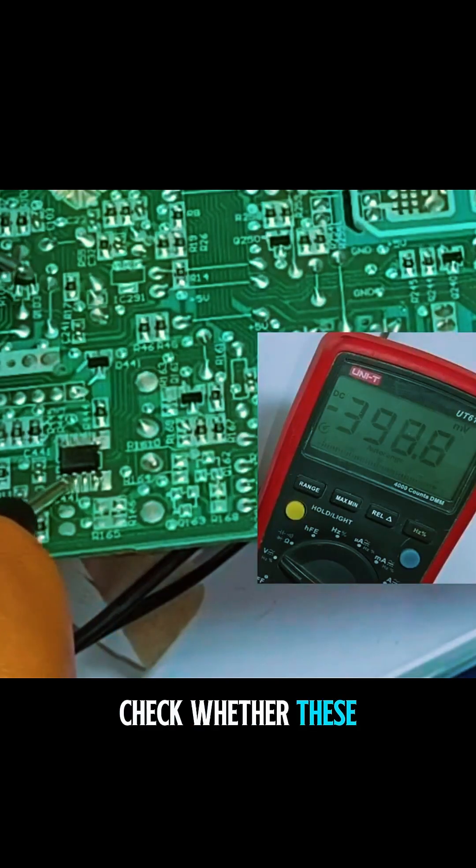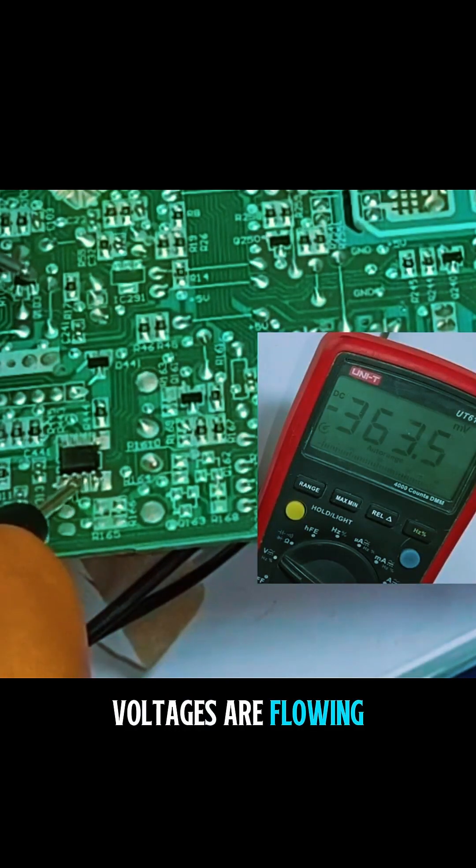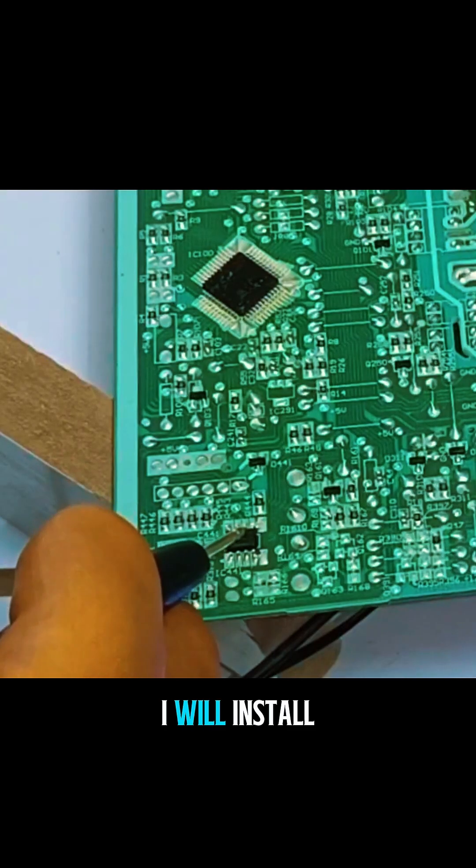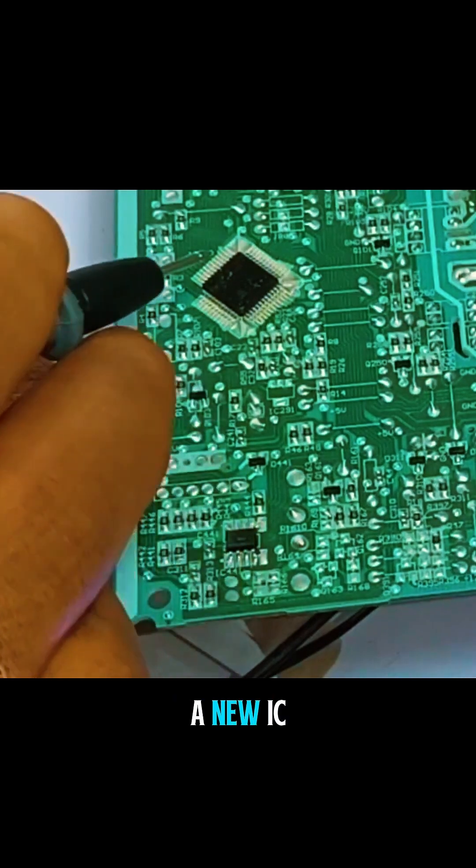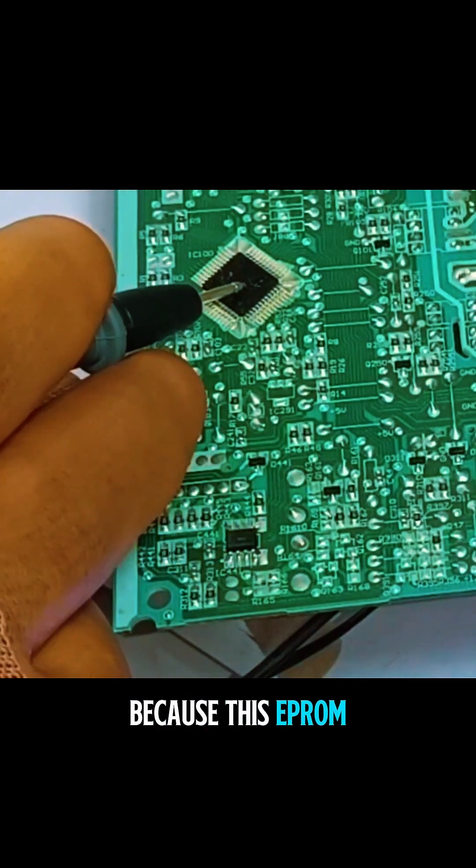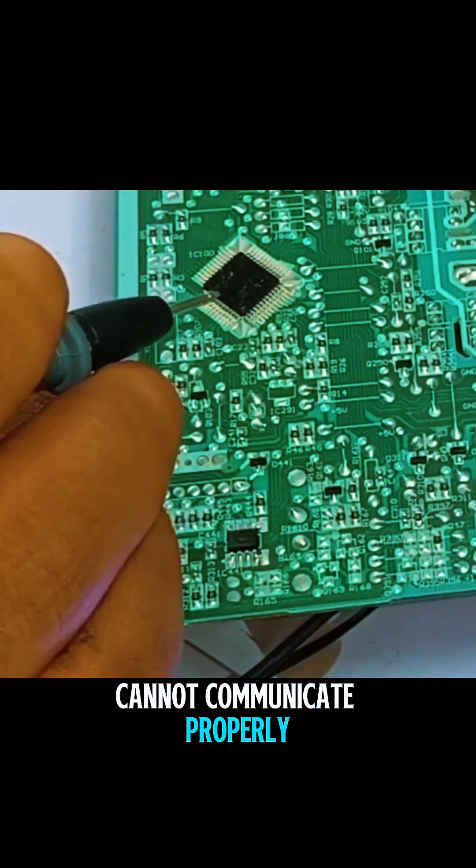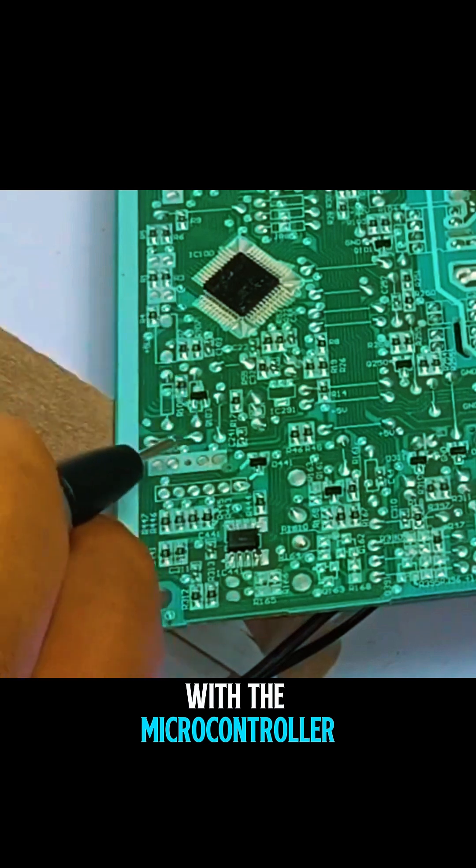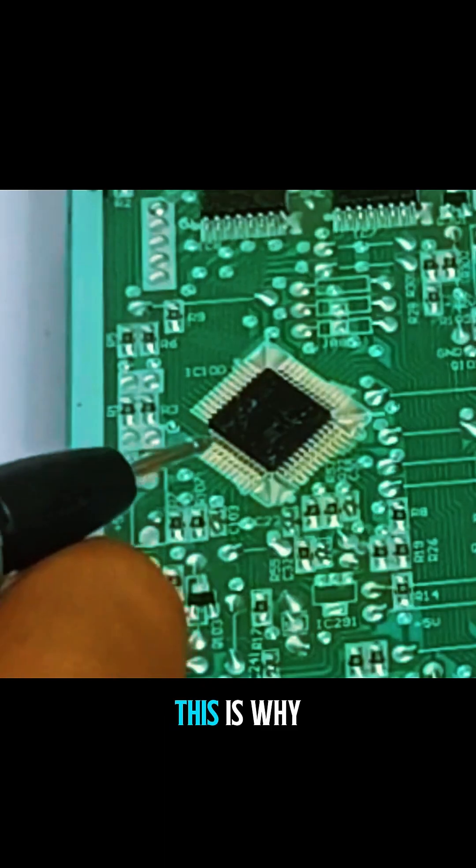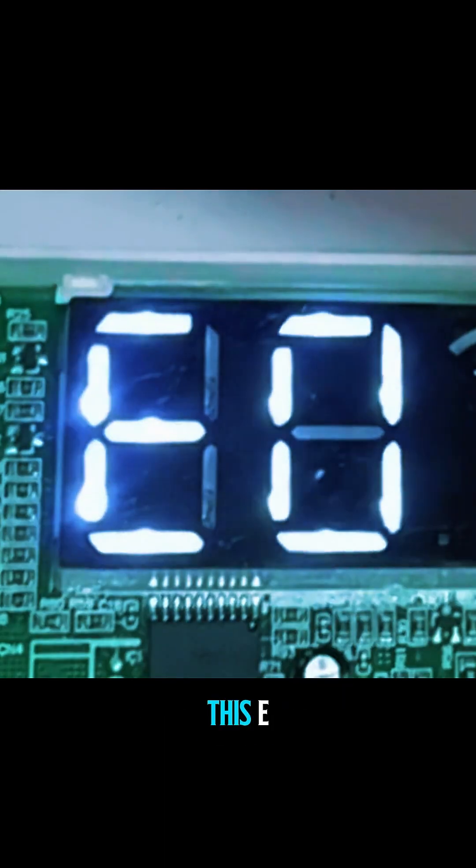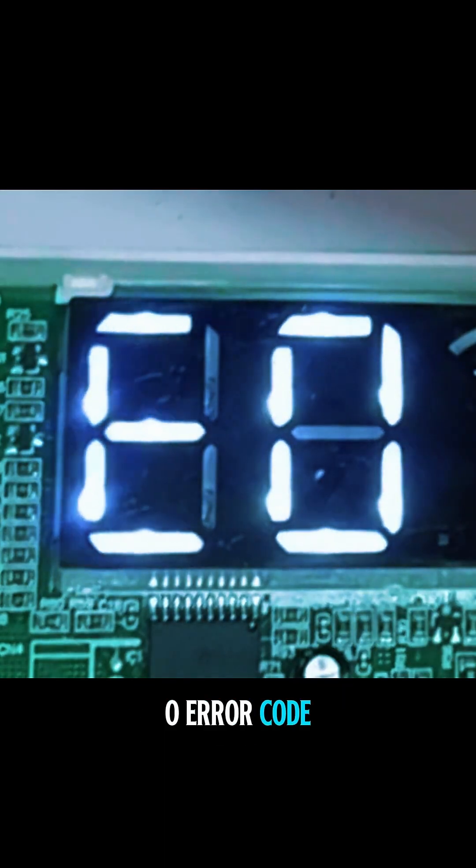I will now check whether these voltages are flowing here or not. I will install a new IC because this EPRM IC cannot communicate properly with the microcontroller. This is why the microcontroller shows this E0 error code on the display.